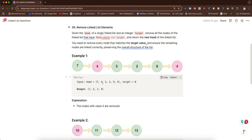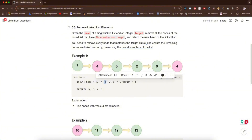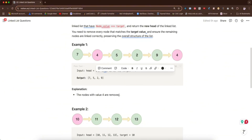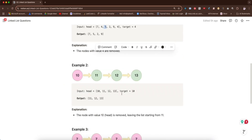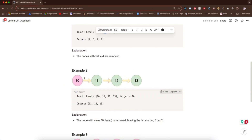Remove every node that has value four and return the new head. What we now have is: seven, five, two, and nine. The two fours have been removed. Looking at the explanation: 'the nodes with value four are removed.' That's example one done.